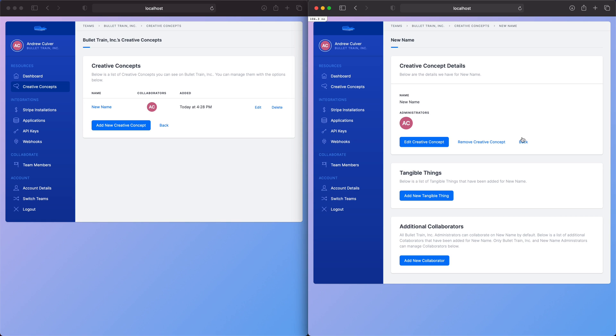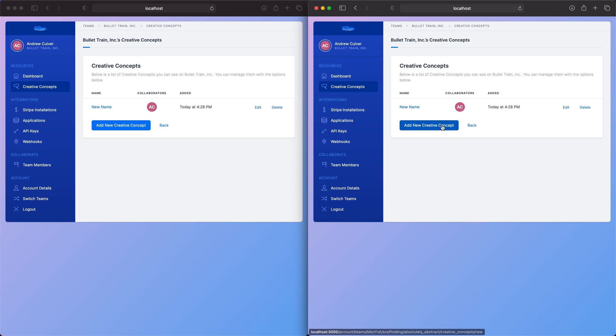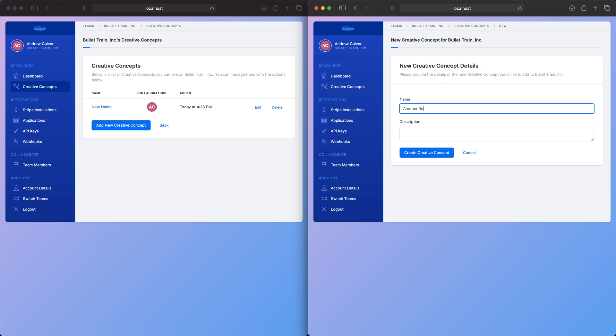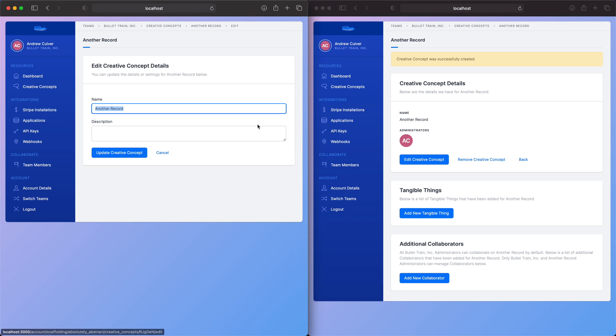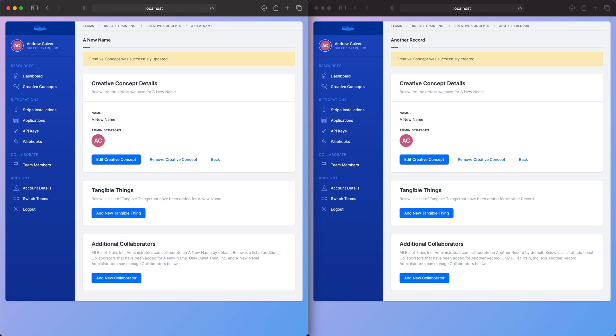I'm going to go back to the index view and add another record. And you can see that it's been added here automatically. And likewise, if I go in here and edit the name, it updates here and here automatically.